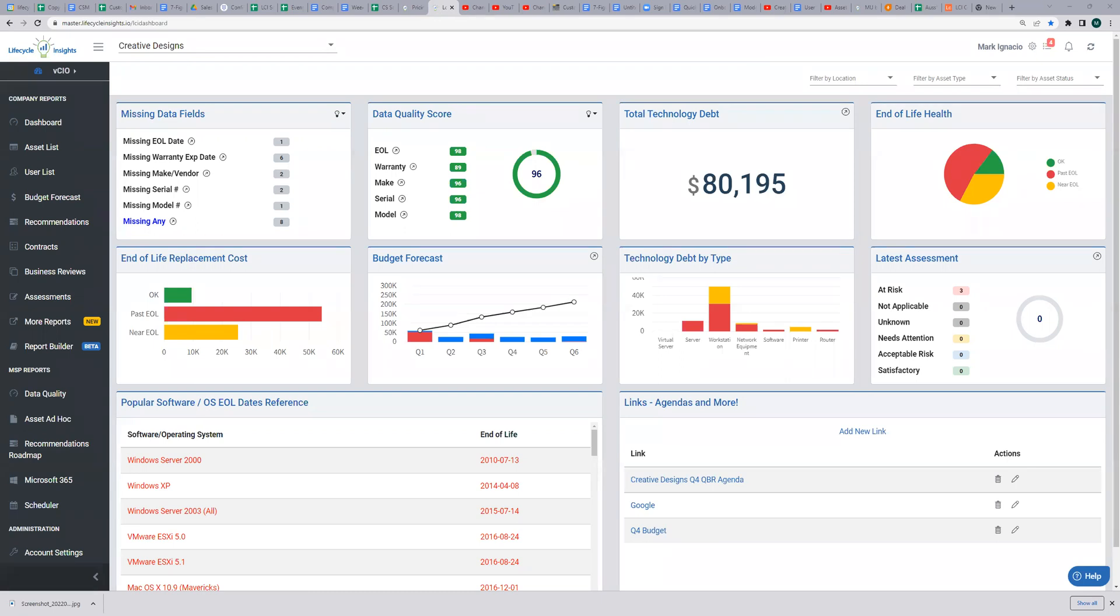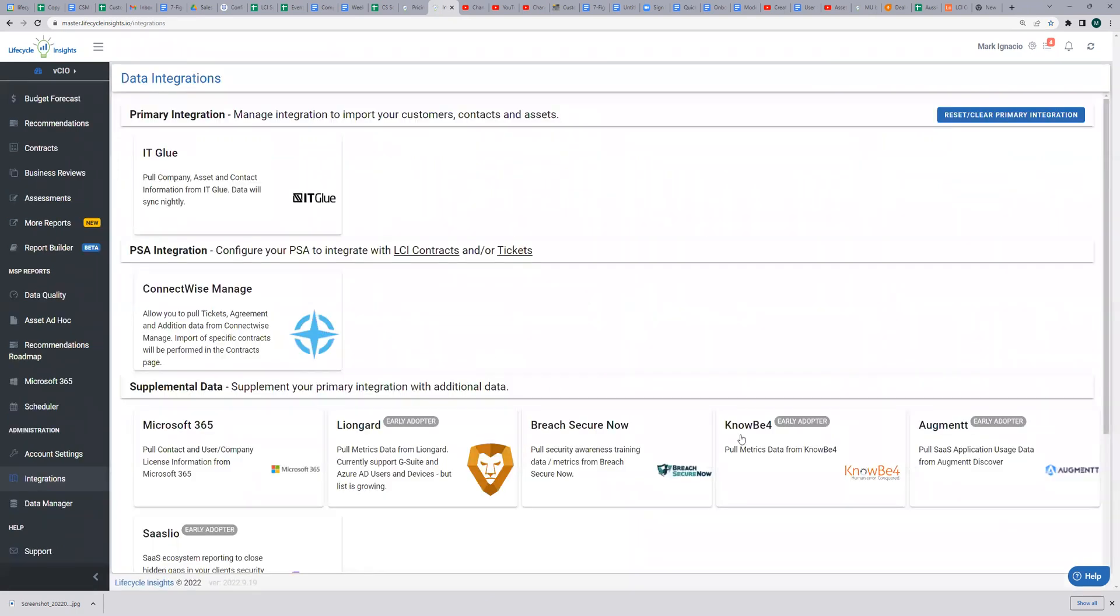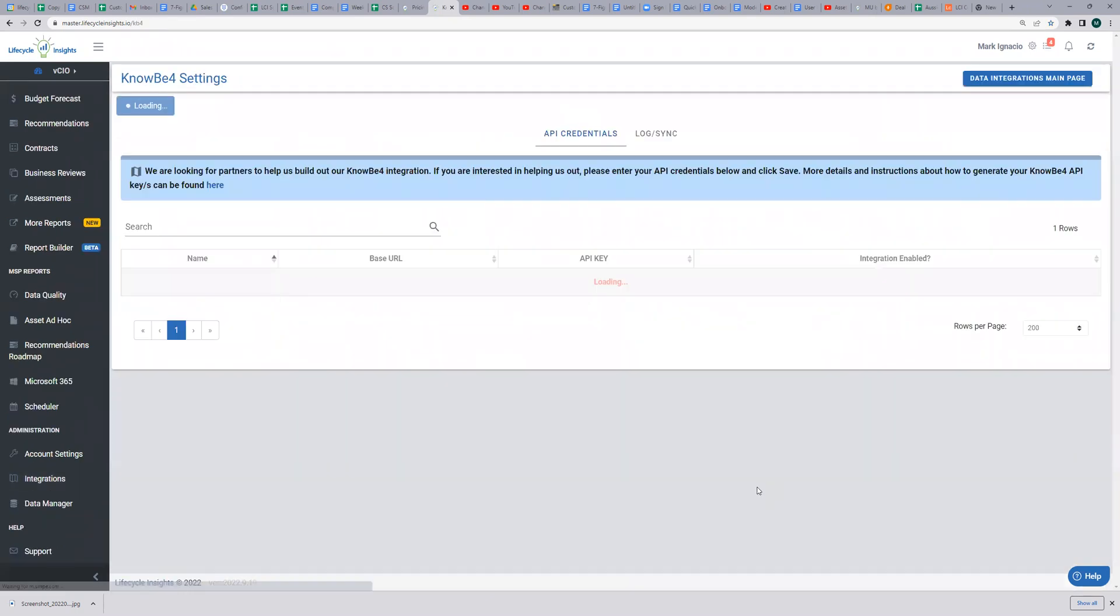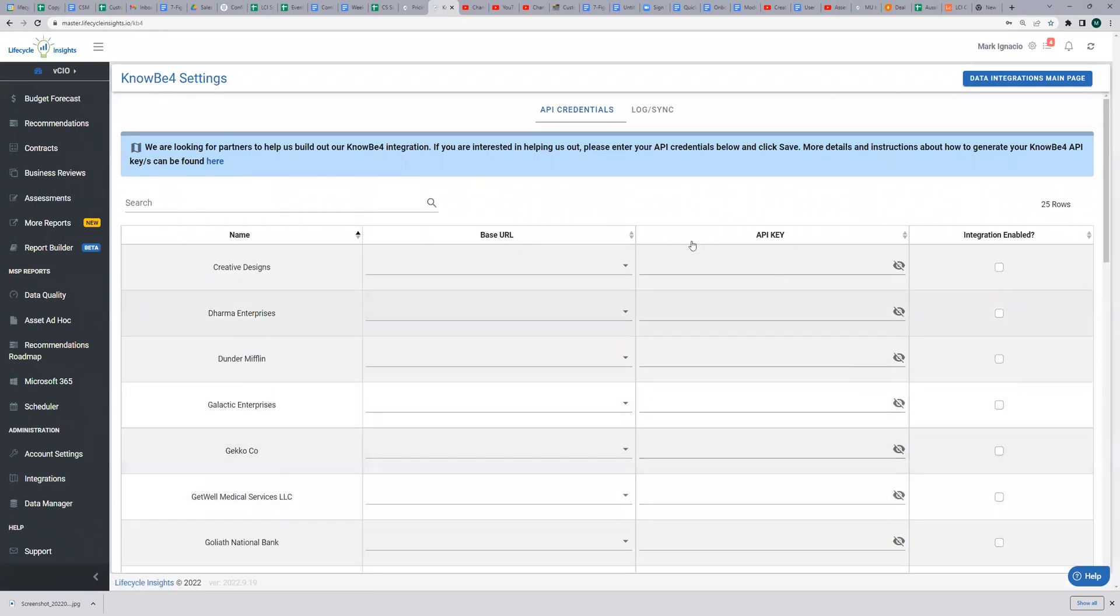In LCI, go to Administrations and Integrations. Click the KnowBe4 tile and enter the API keys and specify the URL for the customer's accounts you like. Data will be auto-saved as long as you select the URL and enter an API key.